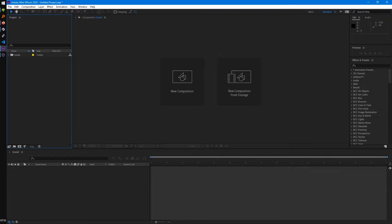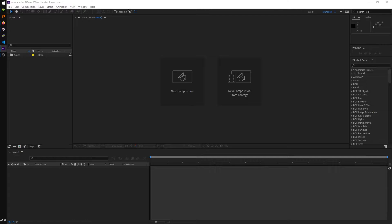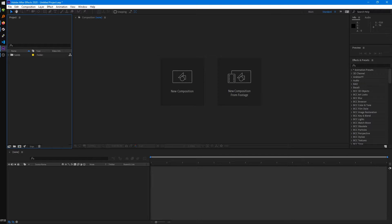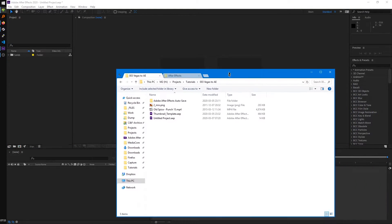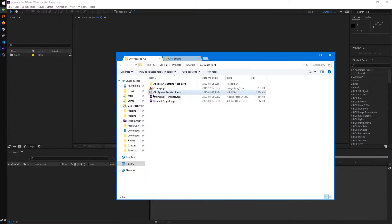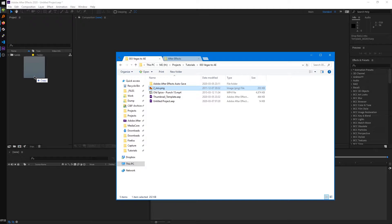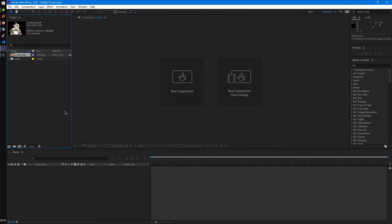Or you can just drag stuff into here. So I have a folder open, we can just drag it into the Project Panel over here, and that'll import it for us right away.